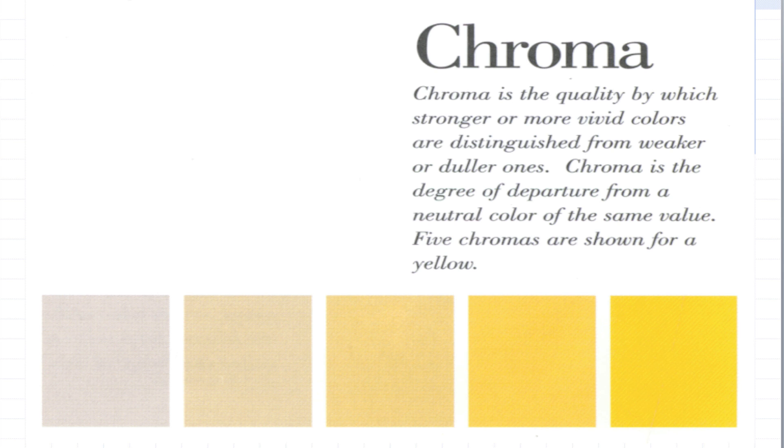And then finally we have chroma, and that's the vividness of the color or how strong the color is. The farther to the right, the stronger and more bright the color is. The farther to the left, the more dull or grayish the color is.